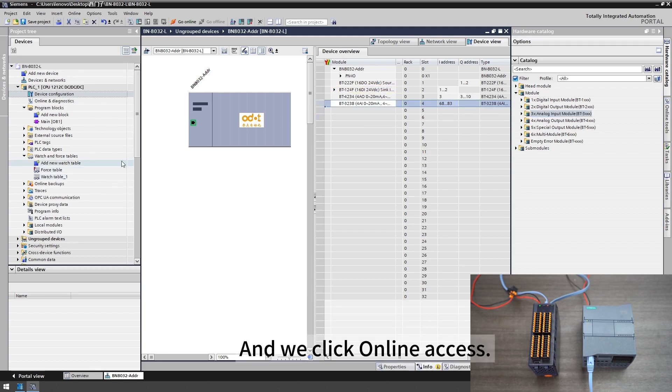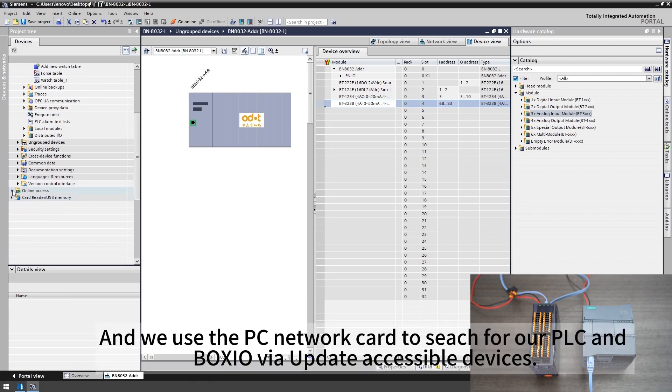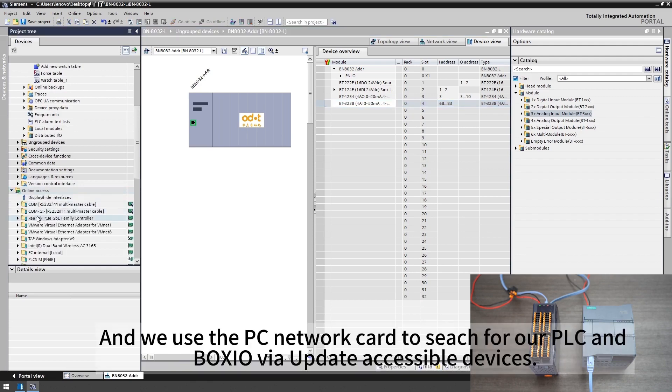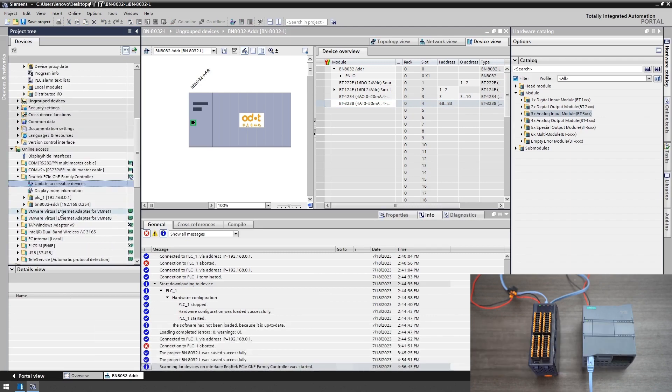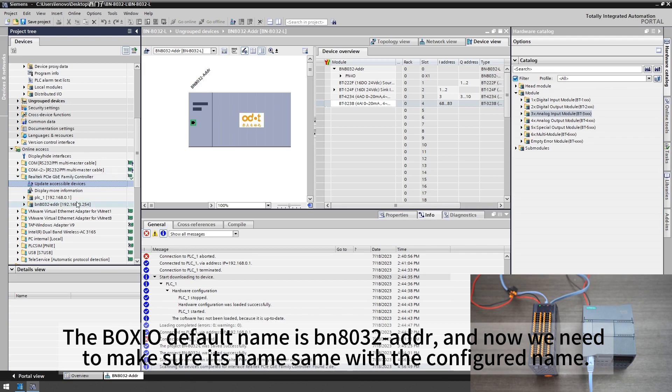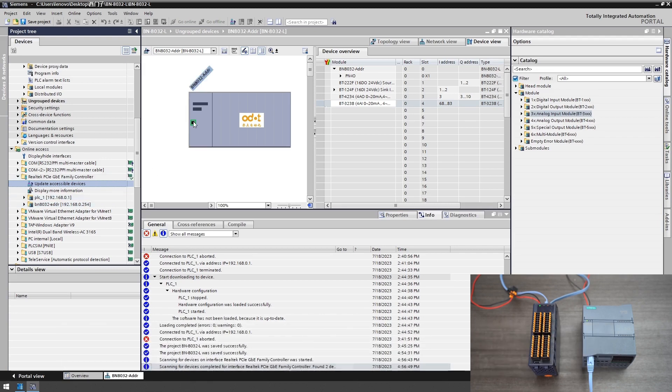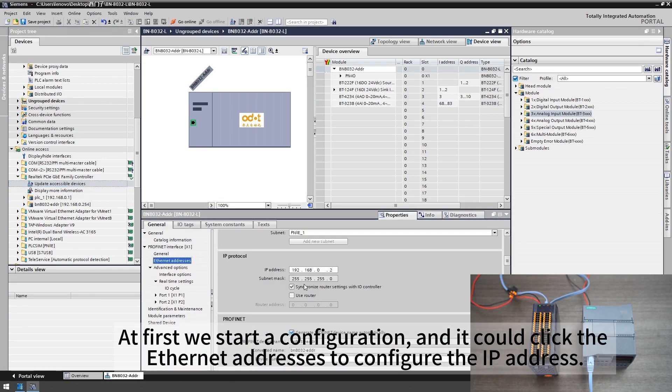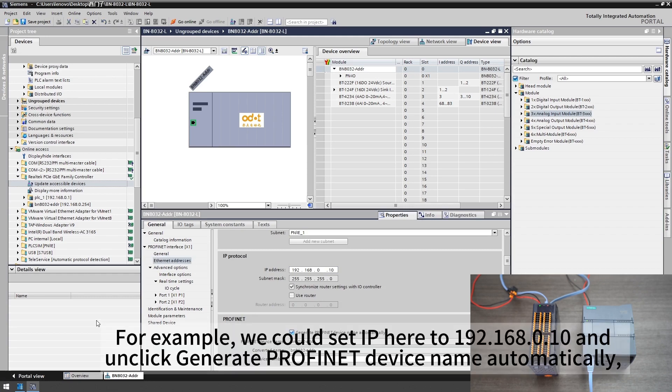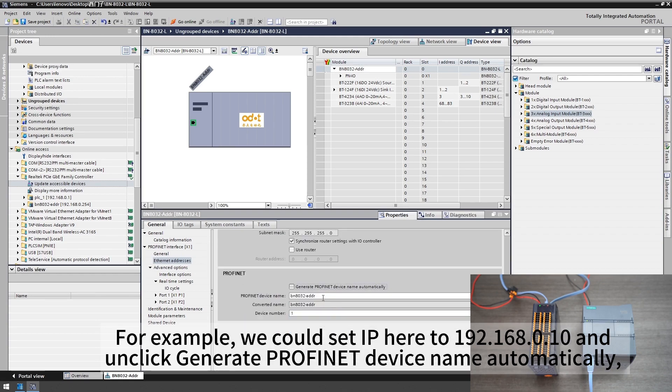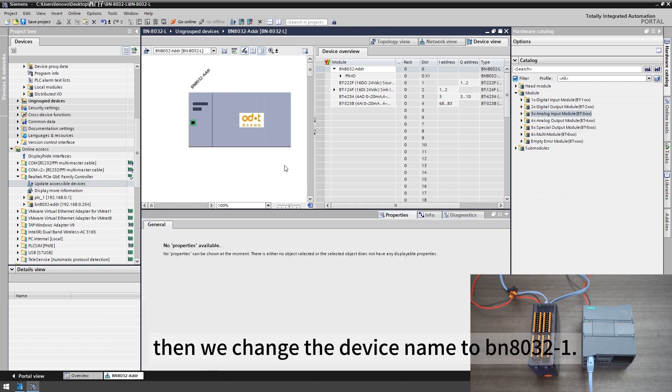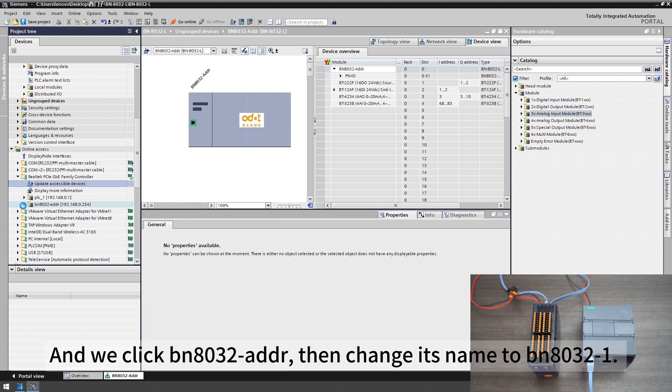We click online access and we use the PC network card to search for our PLC and Boxio via update accessible devices. The Boxio default name is BN8032L and now we need to make sure its name same with the configured name. At first we start a configuration and it could click the Ethernet addresses to configure the IP address. For example we could set IP here to 192.168.0.10 and unclick generate Profinet device name automatically. Then we change the device name to BN8032L.